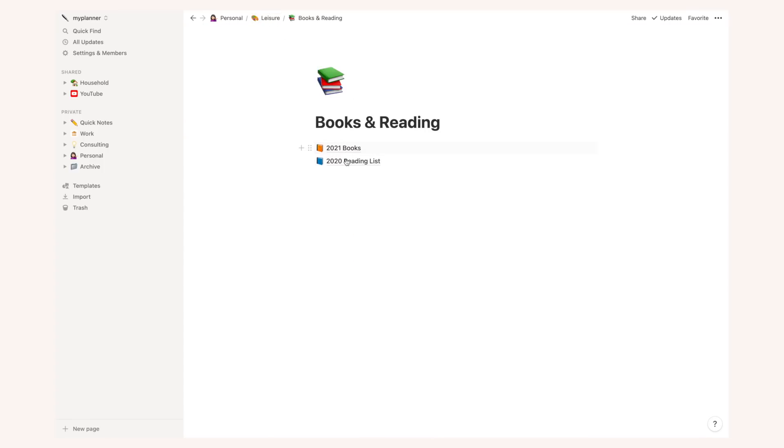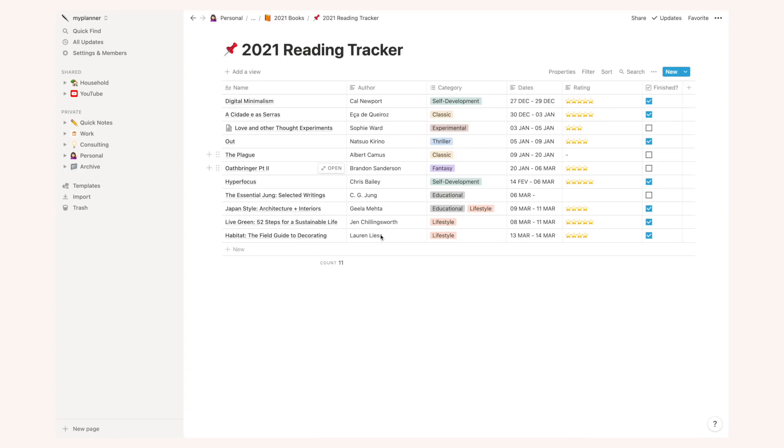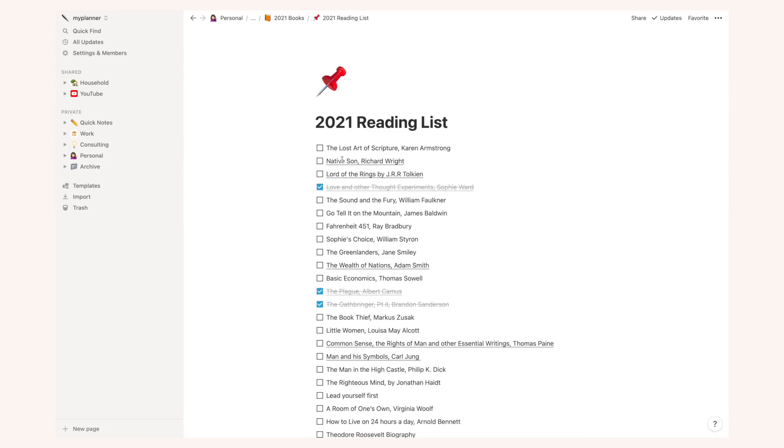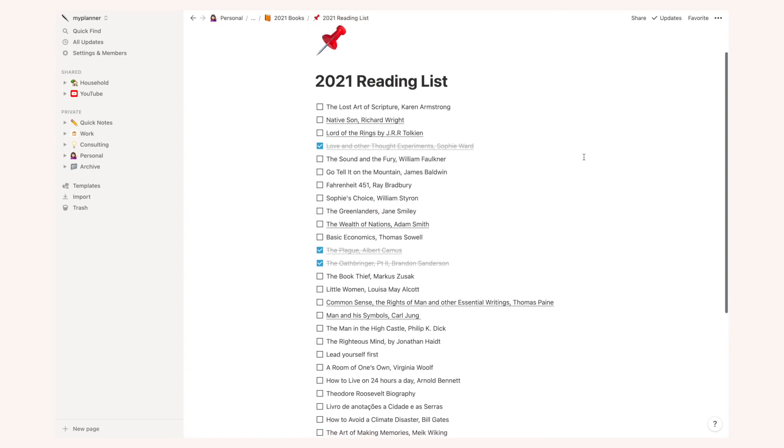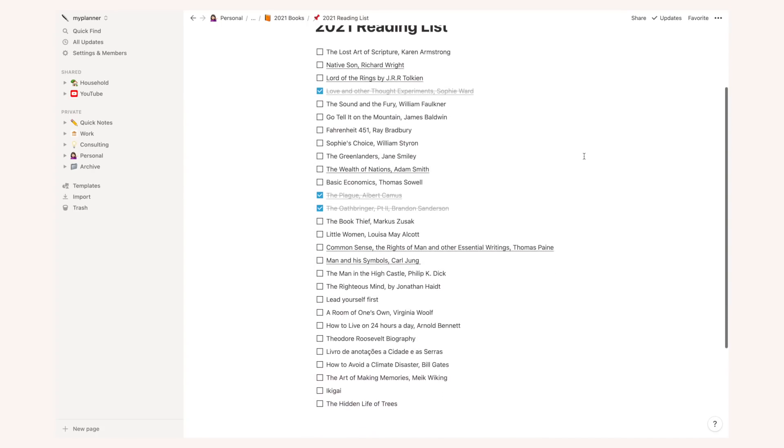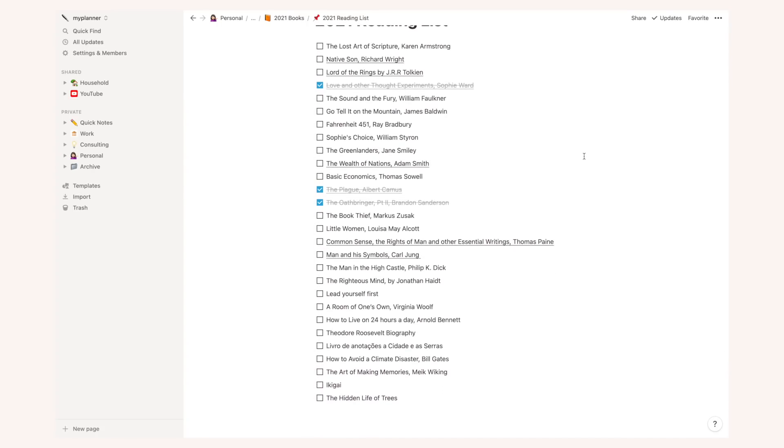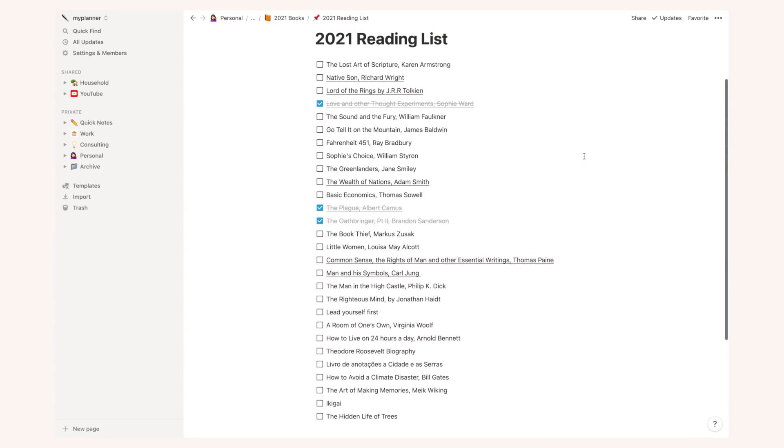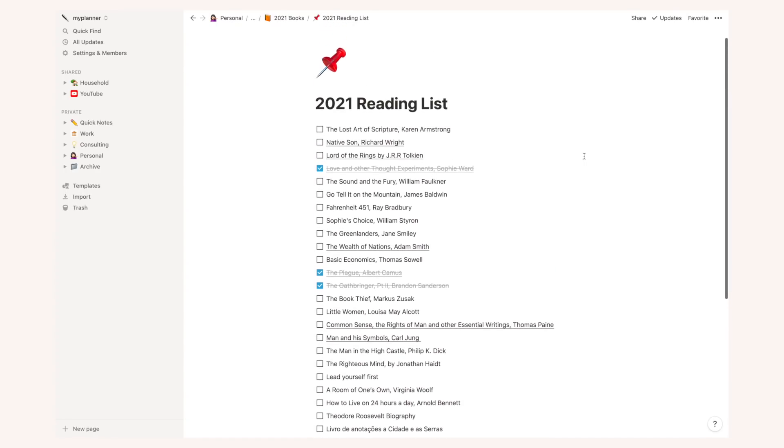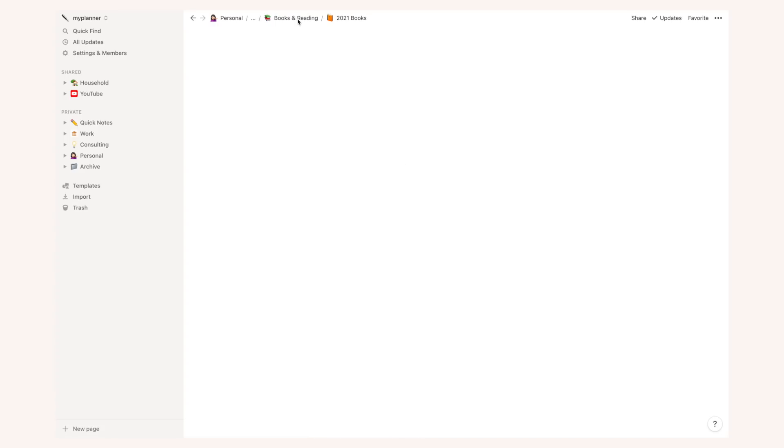I have a reading tracker where I list the name, the author, the category, the dates, the rating and whether I finished that book or not. In my reading list I basically just brainstorm and add all of the books that I really want to read. These are books that I heard about or heard in a podcast, a YouTube video, someone recommended them to me and I list everything here so I don't forget and I can access this list anytime I want to purchase a new book.